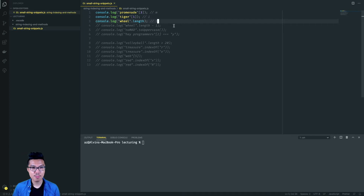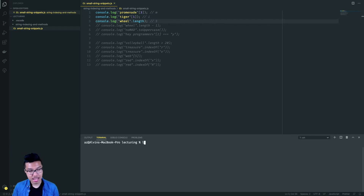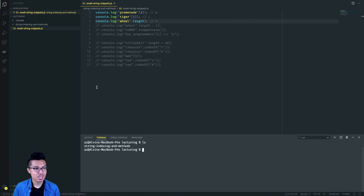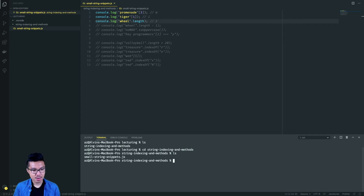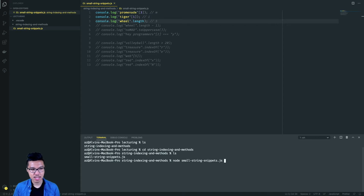So let's give this a go. To execute this file, I need to double check that my terminal is right next to this file. I have to go one level deeper into this folder — I'll do CD into that folder. Then I can run my JS file: node small string snippets dot js.